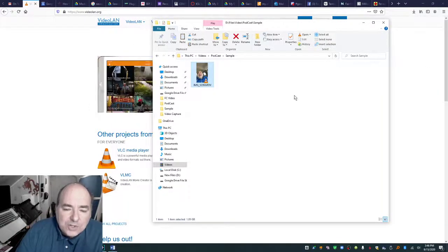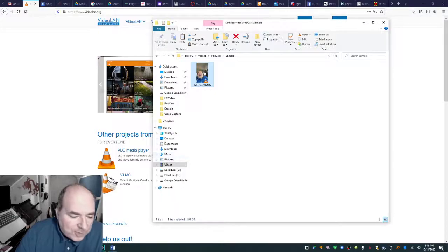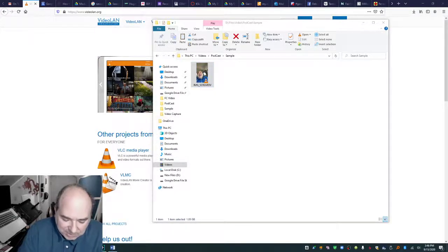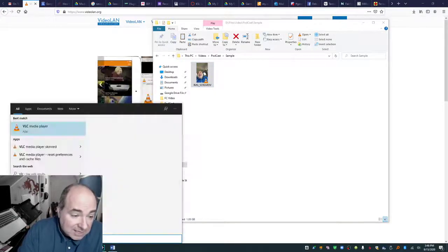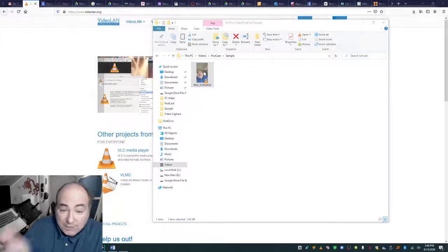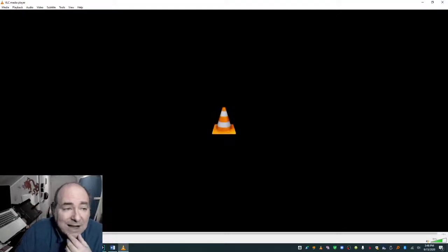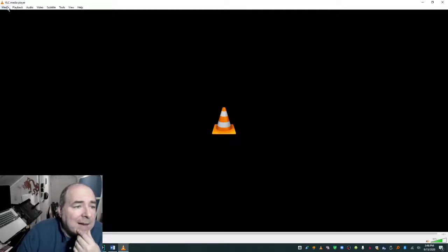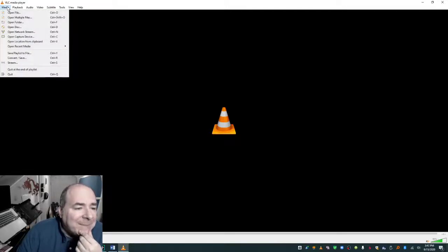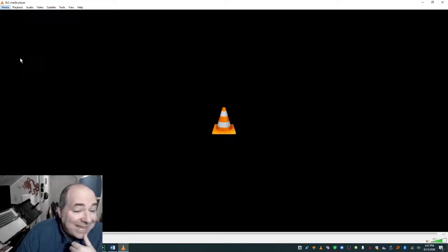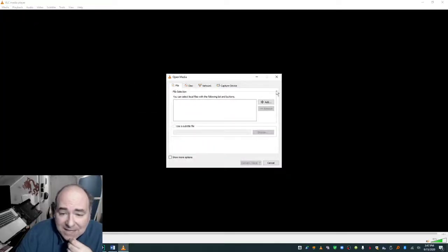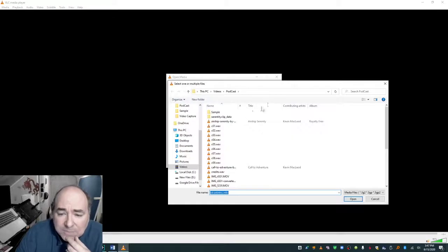So what I'm going to do is I'm going to open up the VLC Media Player just by itself. I don't even need to have the file open. I'm going to go to Media, and I'm going to click on Convert slash Save. And then I'm going to add the file.